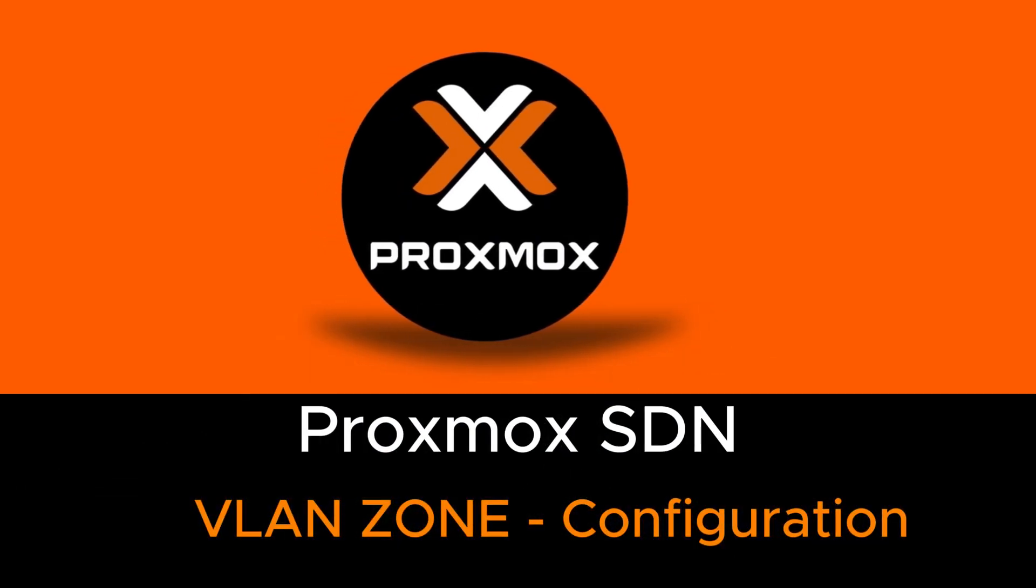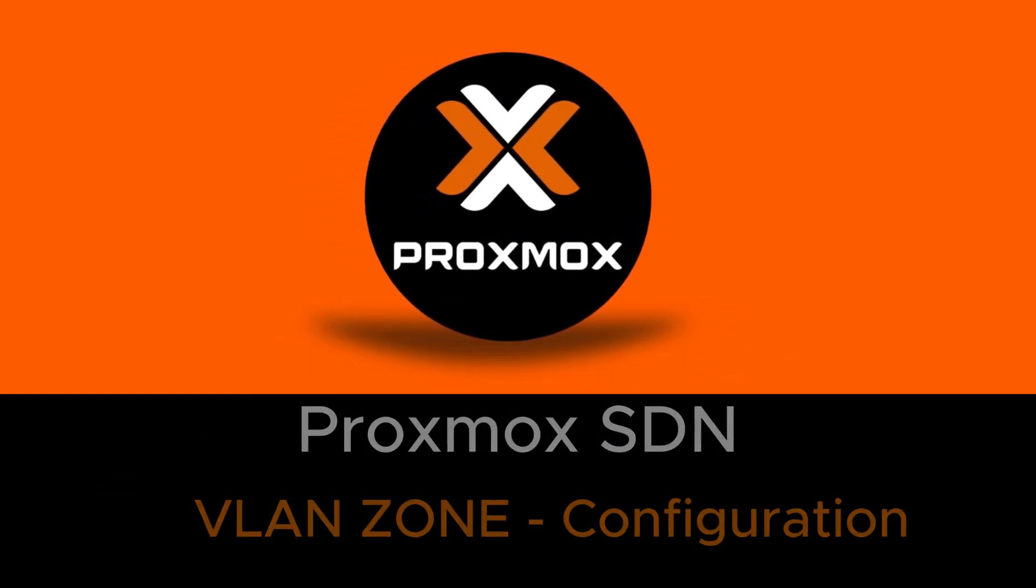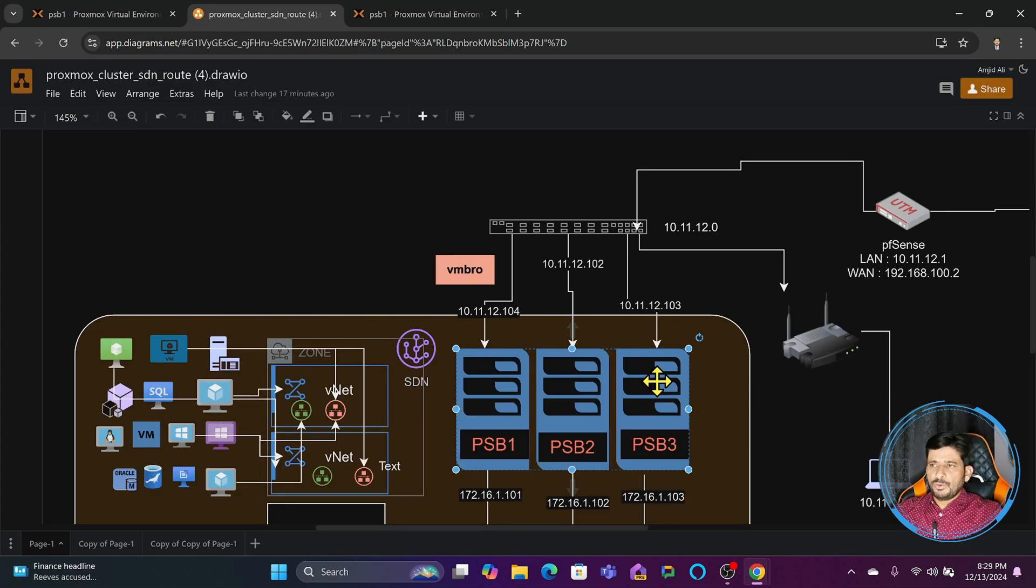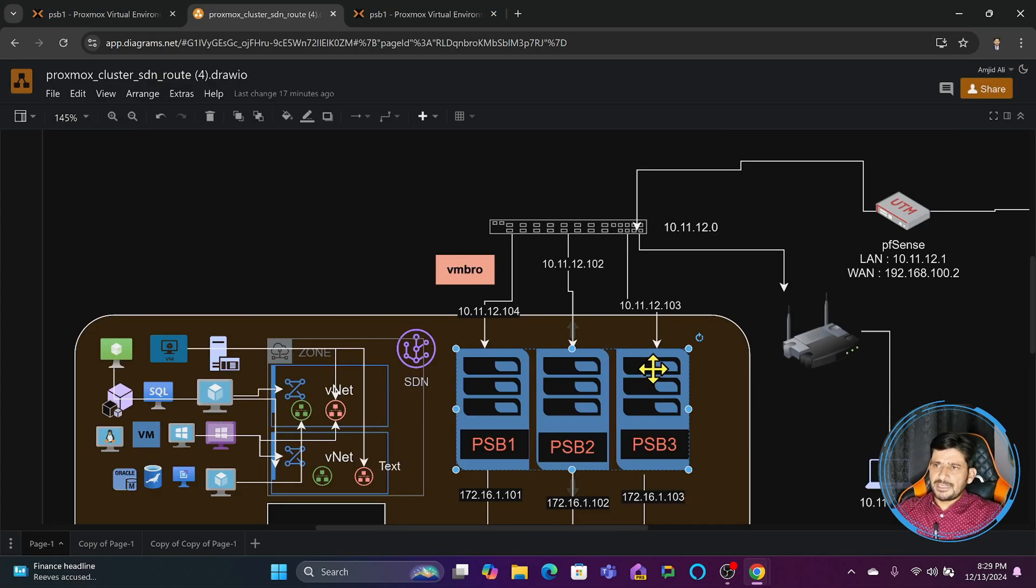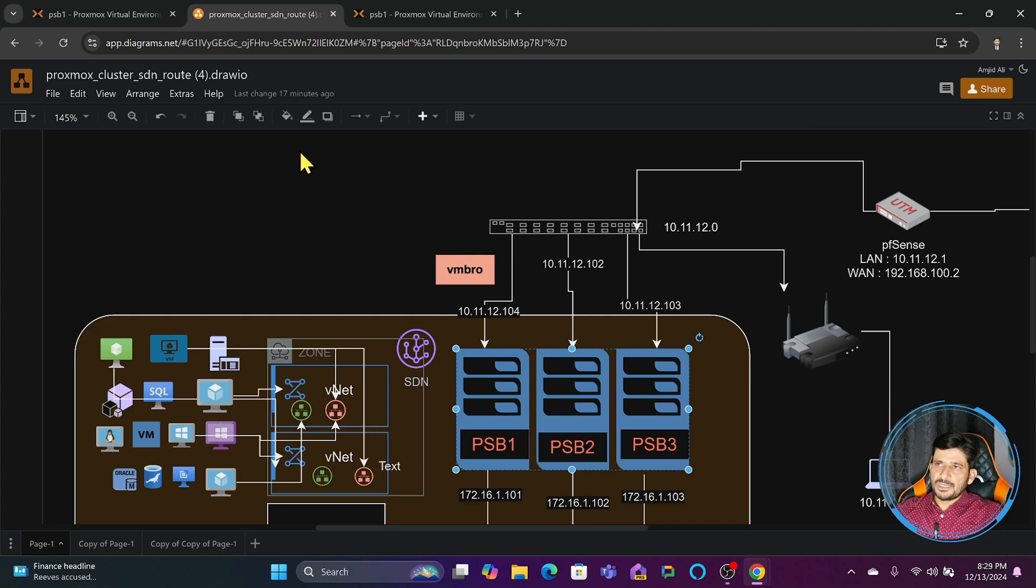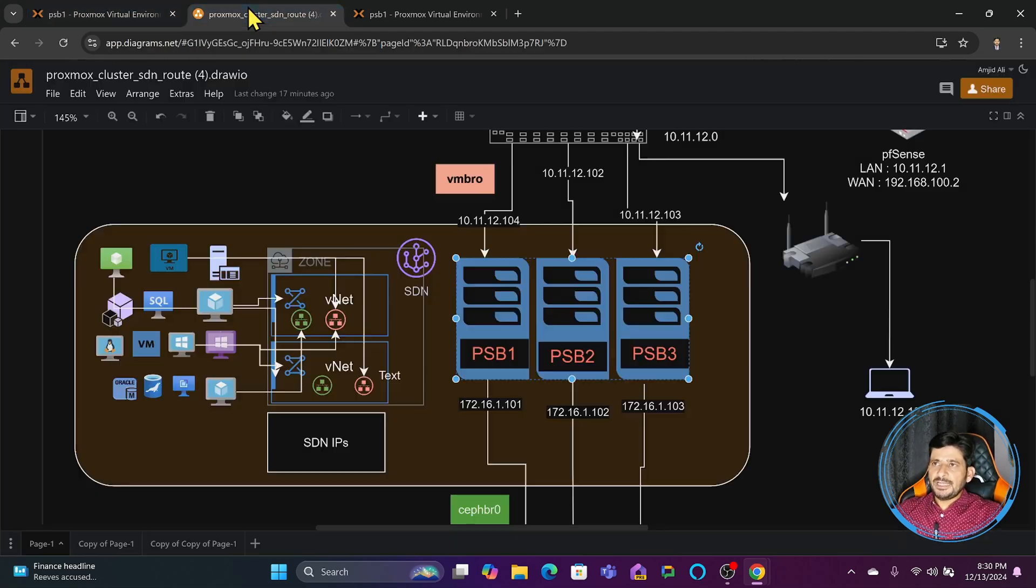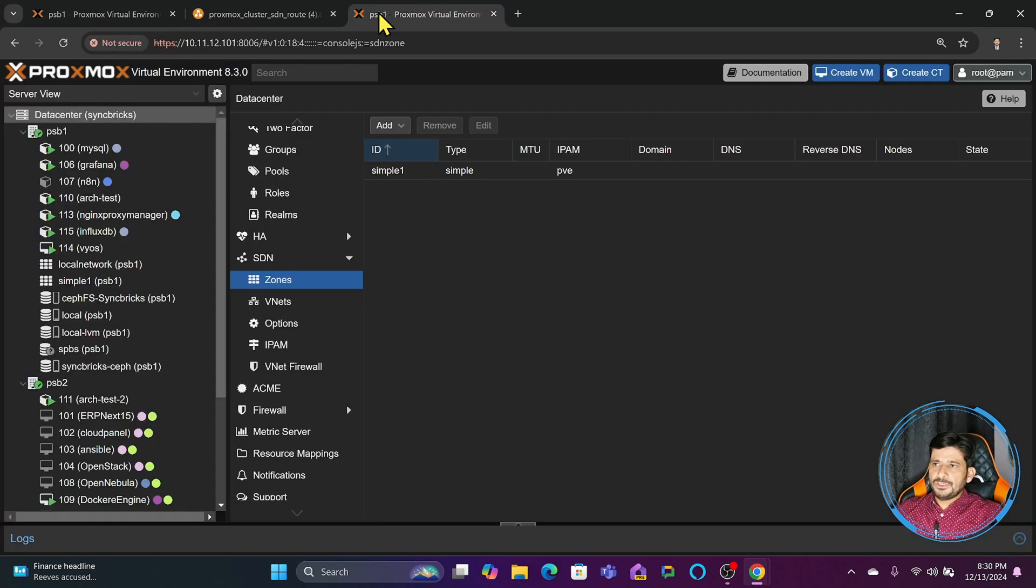We will create another zone which will be a VLAN zone. If all the nodes in the Proxmox are in the same data center or in the same physical location, you will be using VLAN zone or you can use other zones as well. Let me show you how we'll create that.